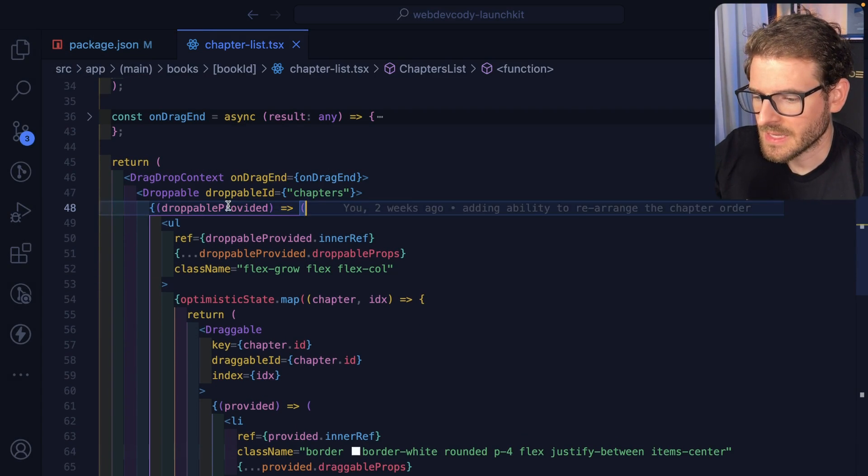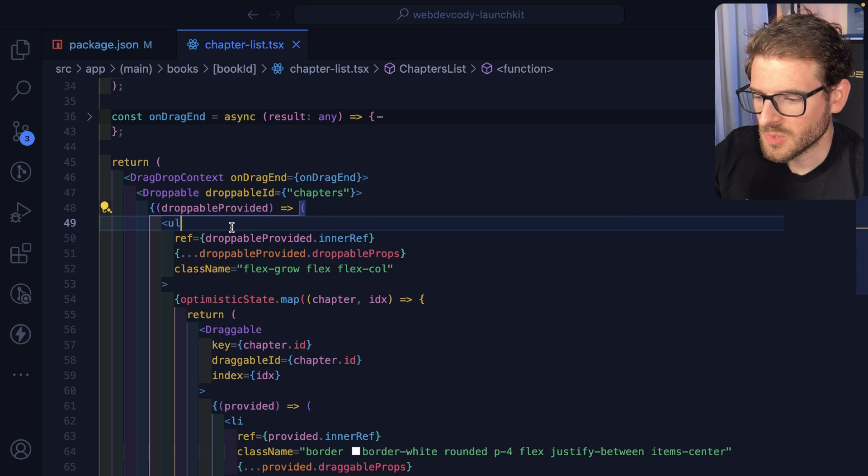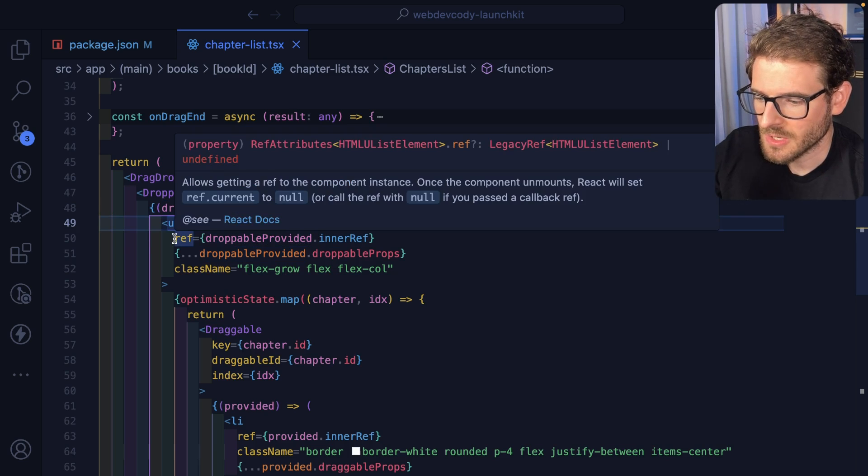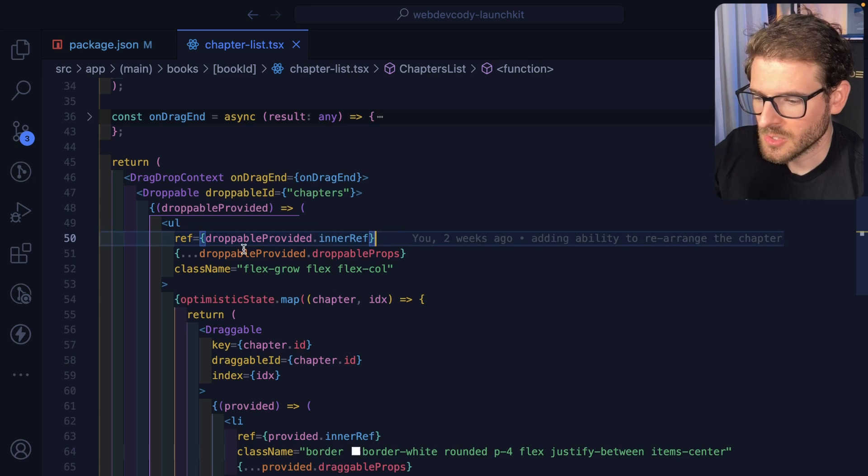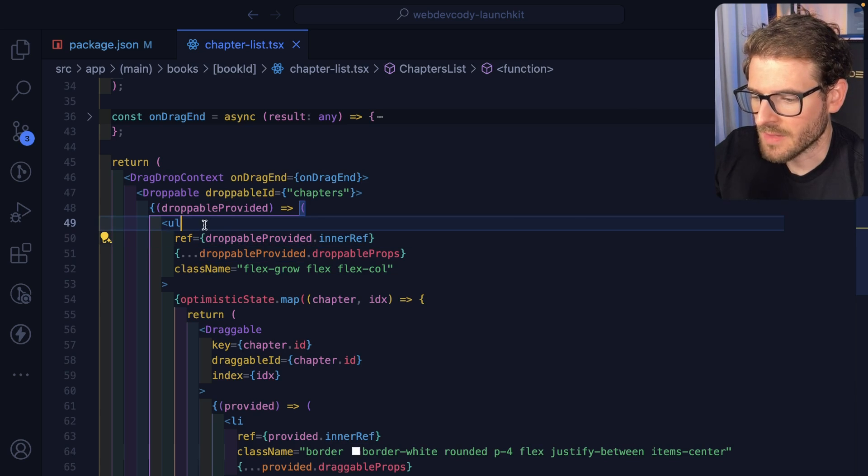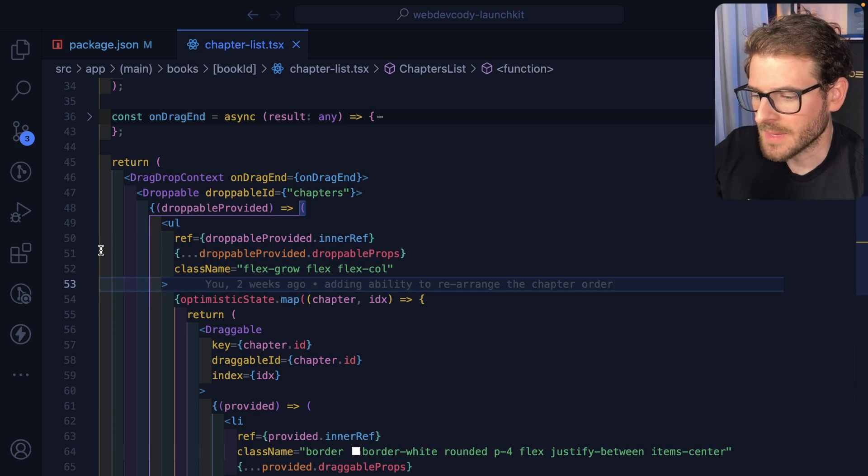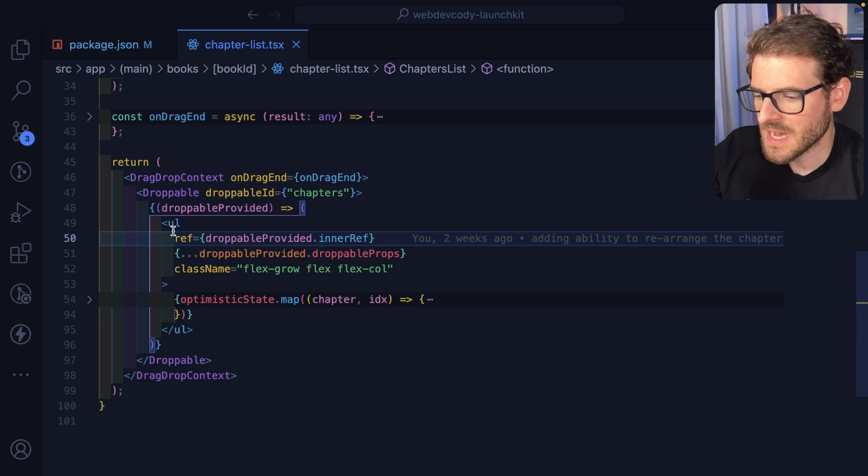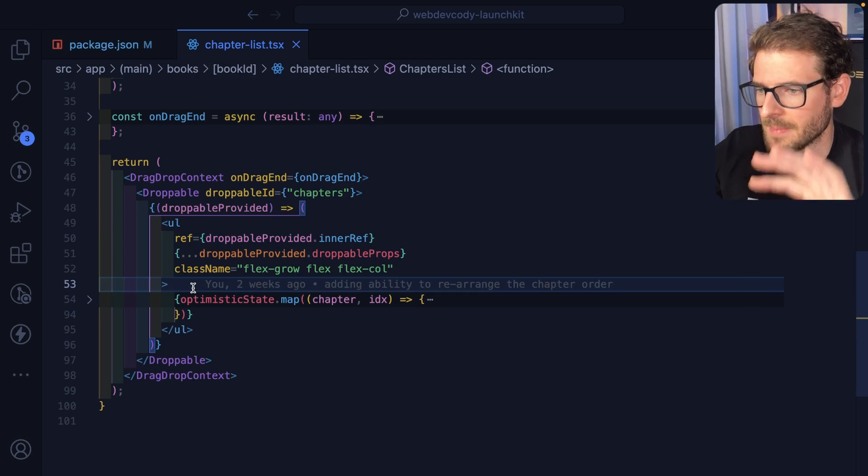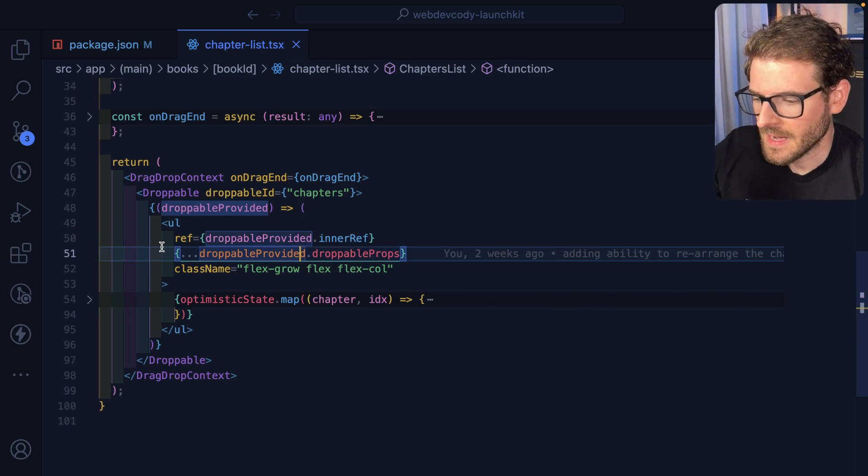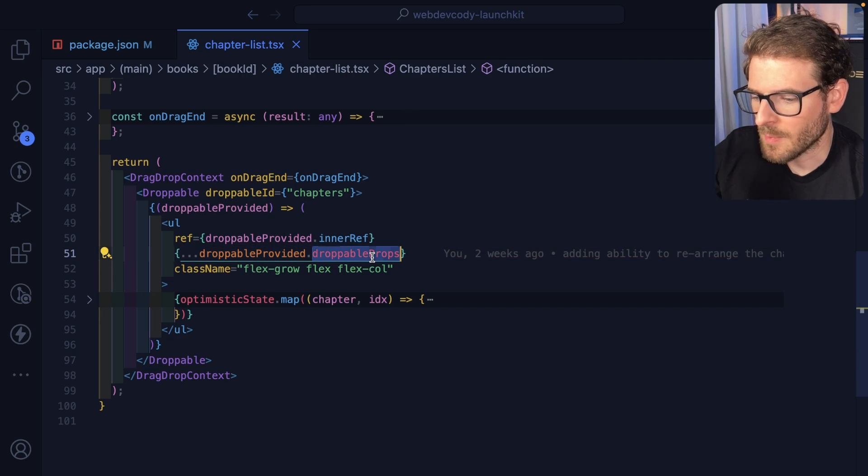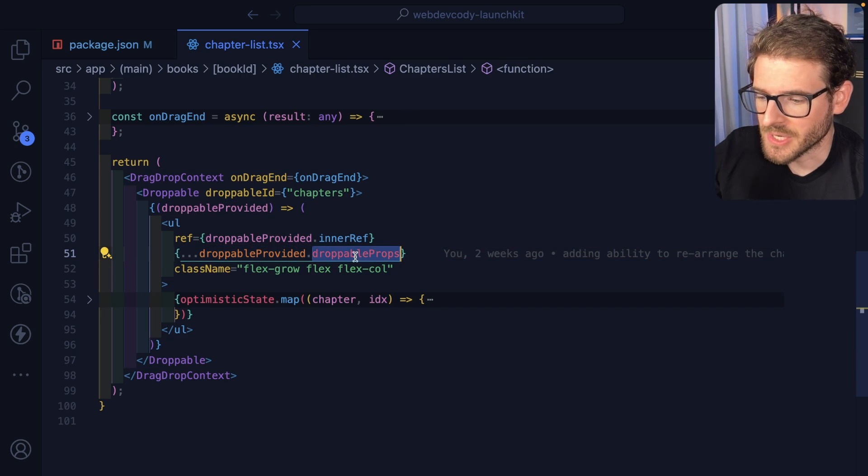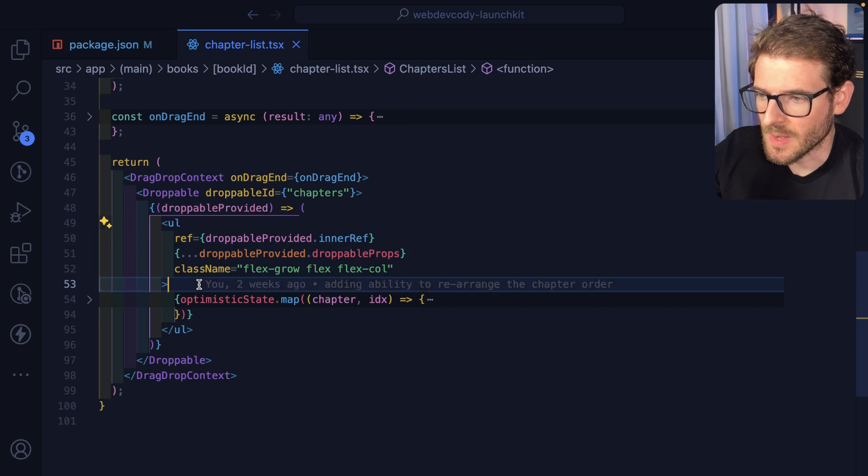So now that we have a droppable, you can pass it to like an inline React component where you get a droppable provider over here. And you need to attach a reference using that droppable provider.innerRef and you attach it to your top-level element. So in our case, I'm attaching the ref to a UL, which is wrapping like all the list items.